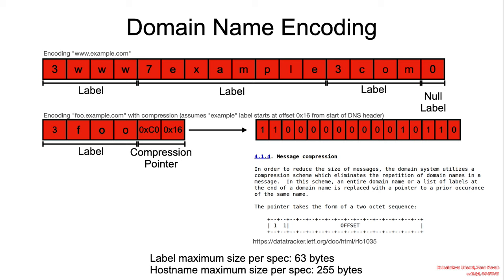From the RFC: In order to reduce the size of the messages, the domain system utilizes a compression scheme which eliminates the repetition of domain names in a message. In this scheme, an entire domain name or a list of labels at the end of a domain is replaced with a pointer to a prior occurrence of the same name.